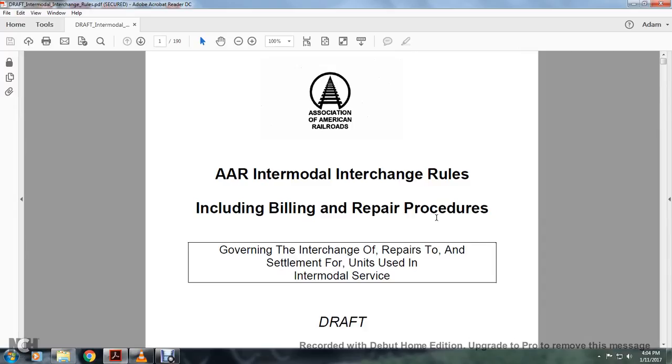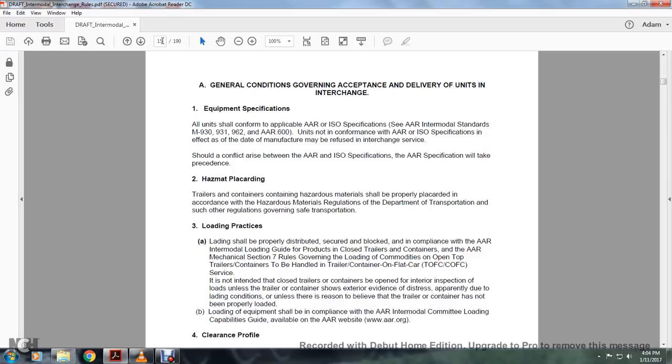Association of American Railroads — the AAR Intermodal Interchange Rules with Billing and Repair Procedures, Draft. Association of American Railroads.